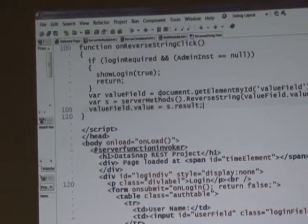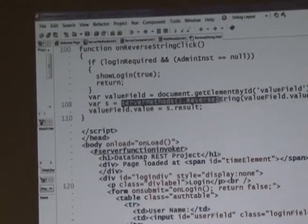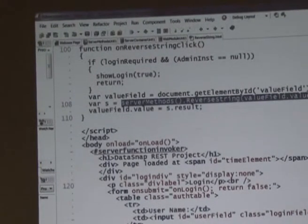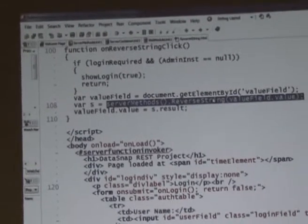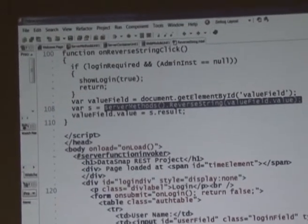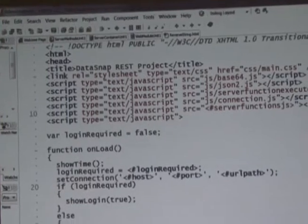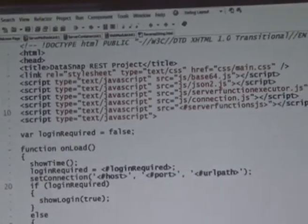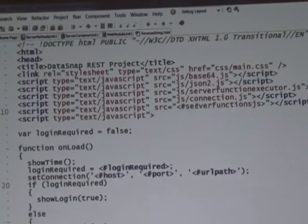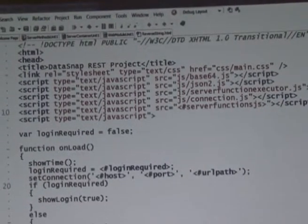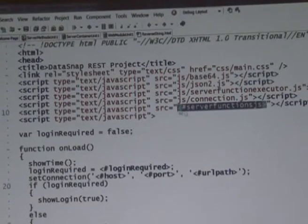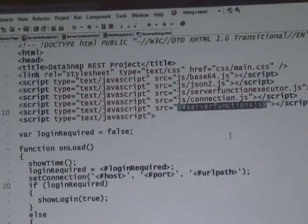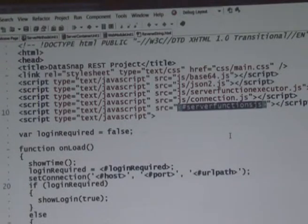Okay, so the actual magic, if you want to call it, is this call: serverMethods.reverseString. This is based on one of the include functions, includes that we have here, and specifically this serverFunctions.js file, which I still don't know why it's parameterized, but it's always called serverFunctions.js, so whatever.